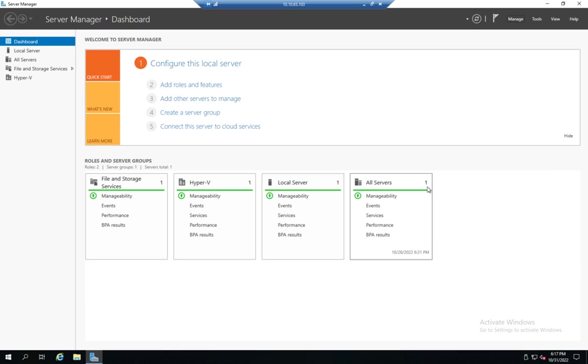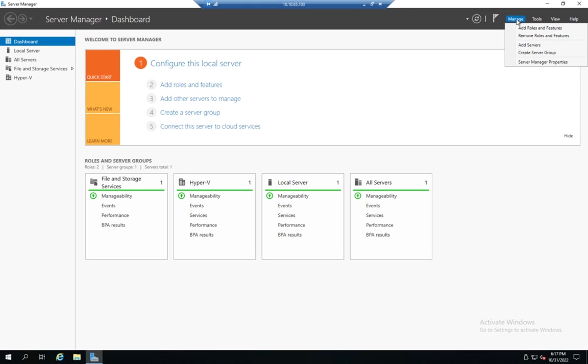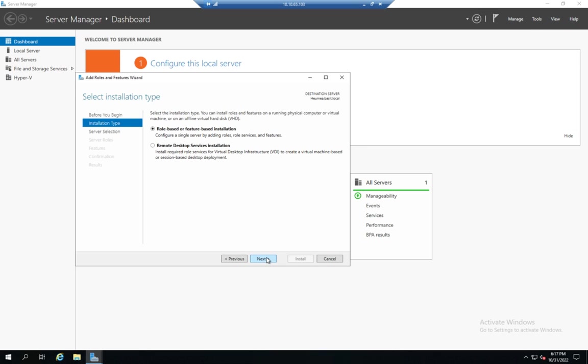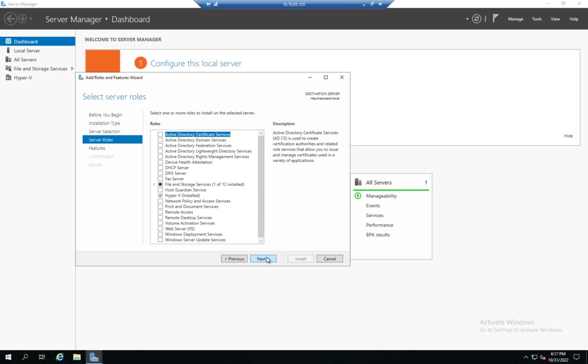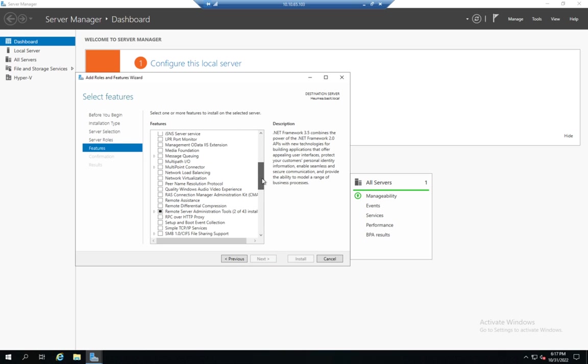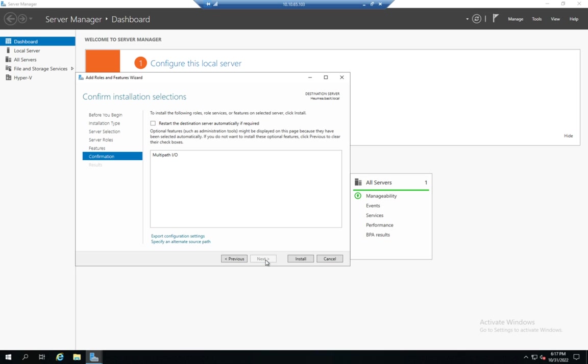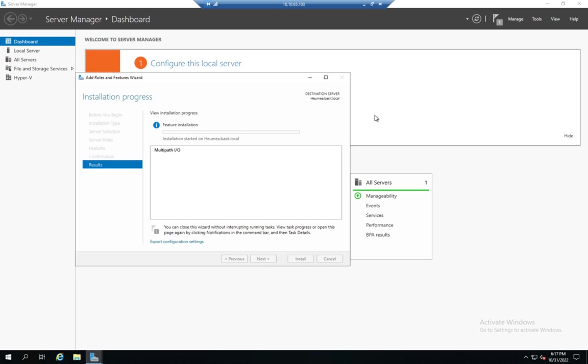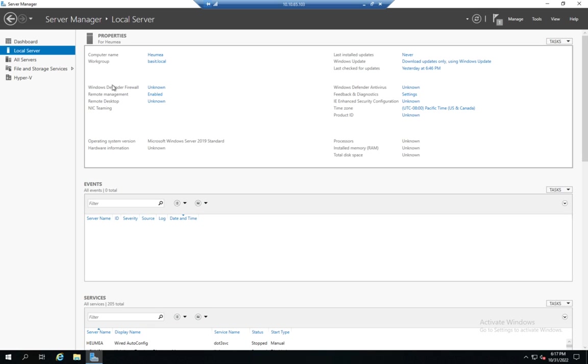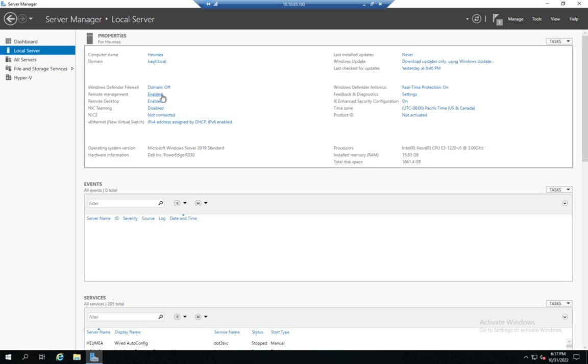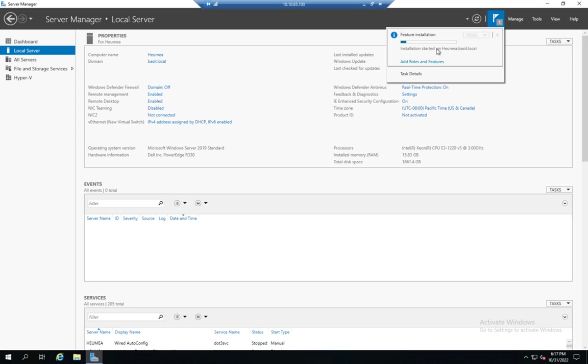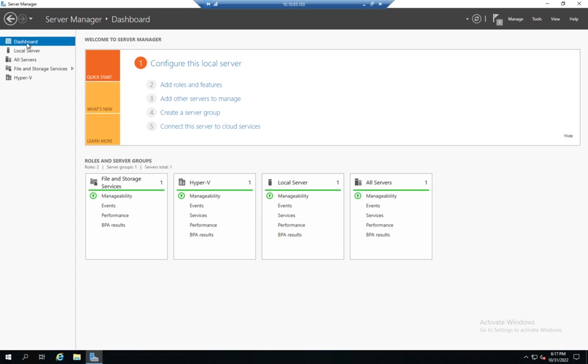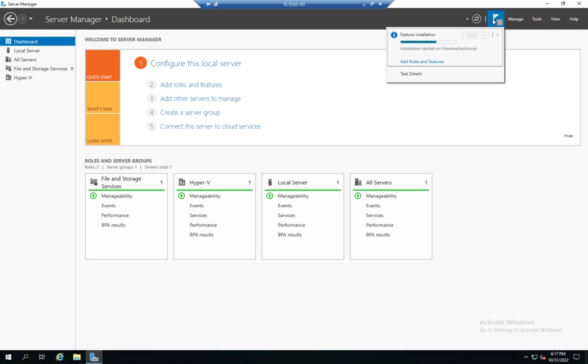And the next thing I need to do is I need to add the multipath I.O. feature. So I'm going to go to add roles and features. And next, next, this server. It's not a role. It's actually a feature called multipath I.O. And it's right here. So I'm going to go ahead and select that and click next and install. And while that is busy installing, the other thing that you're going to want to make sure of is that your remote management is currently enabled. So my multipath I.O. isn't quite done yet. We're going to go ahead and give it a second. I'm going to come back to my dashboard.